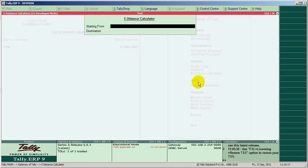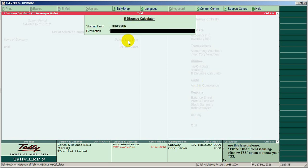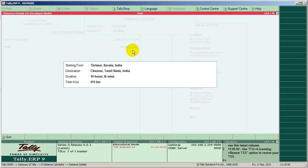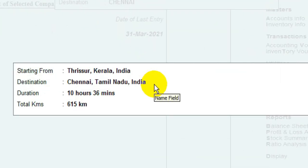Just type the starting location. I enter here Trichur. Then fill in the destination. I enter Chennai. Just press Enter. Now you can find how many kilometers with the duration.